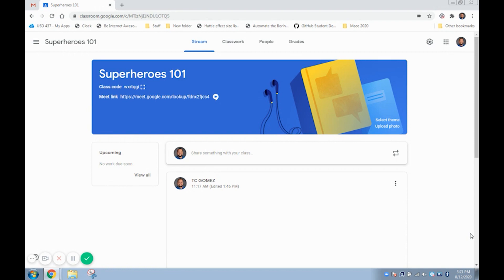This video will assume that you already know how to set up a Google Classroom and have one set up, but if you are creating a new classroom when you first load the page it will prompt you to enable Google Meet.